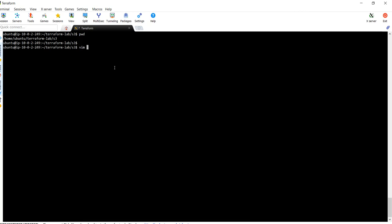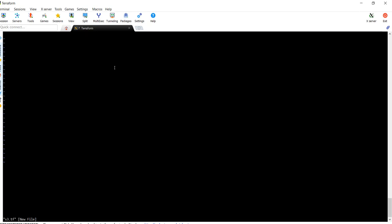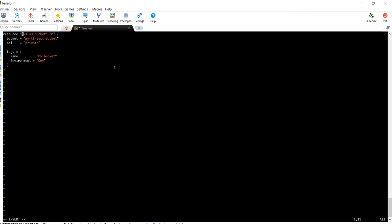Let me create a file s3.tf and paste the code. Here you can see the resources keyword. Please remember whenever you are going to create any new resources into AWS, you need to put this keyword resources. Resources means you are creating something new. Then you need to define what kind of service you want to create.